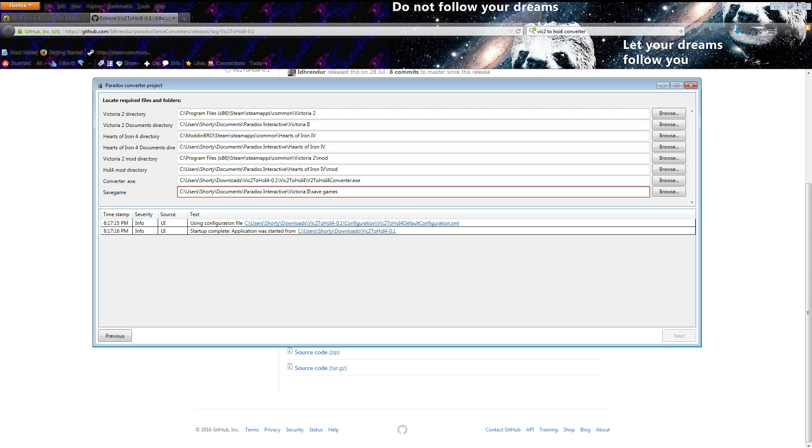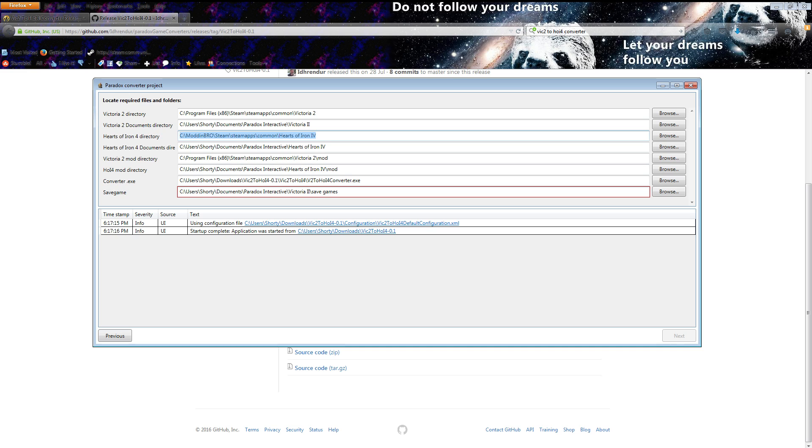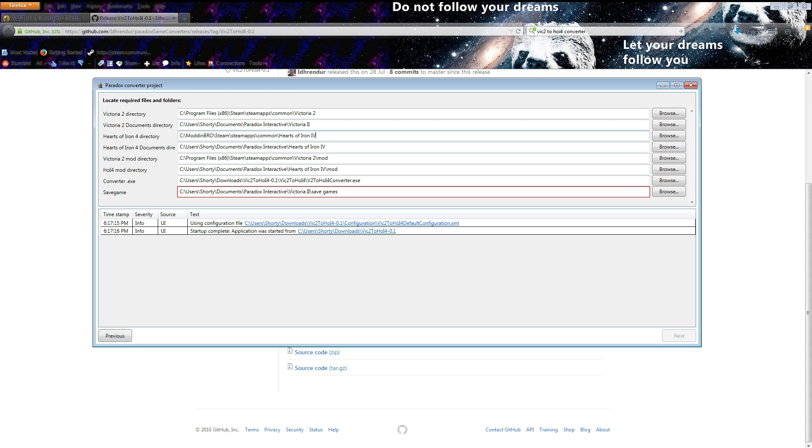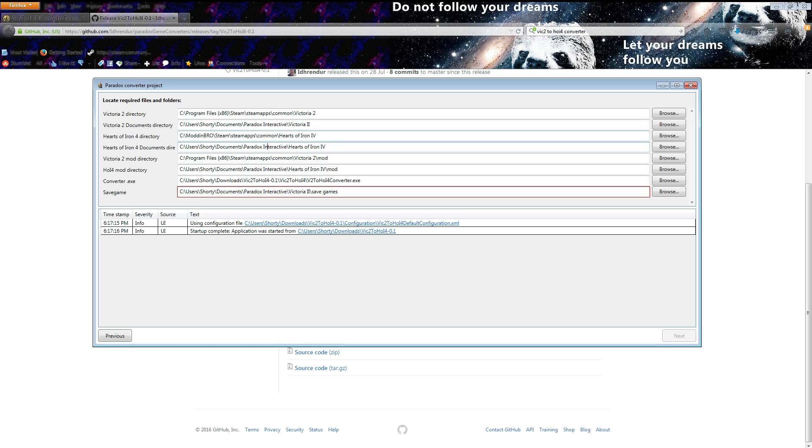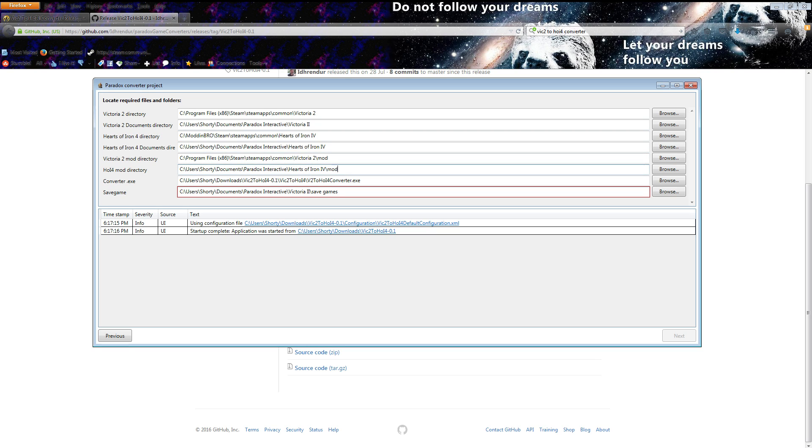If we just click next it takes you to this. Again there's lots of stuff here you don't really need to worry about, most of this will be automatically looked for. This is saying where your Victoria 2 game is, this is saying where the documents file stores some extra information. This one is Hearts of Iron 4, wherever you install it. The mod directory for Victoria 2 will be within the game directory, for Hearts of Iron 4 it will be within the documents directory. You've got converter.exe which should be where you extracted it to.